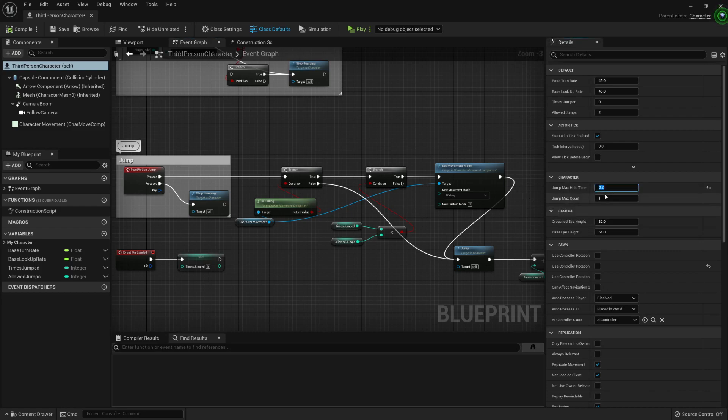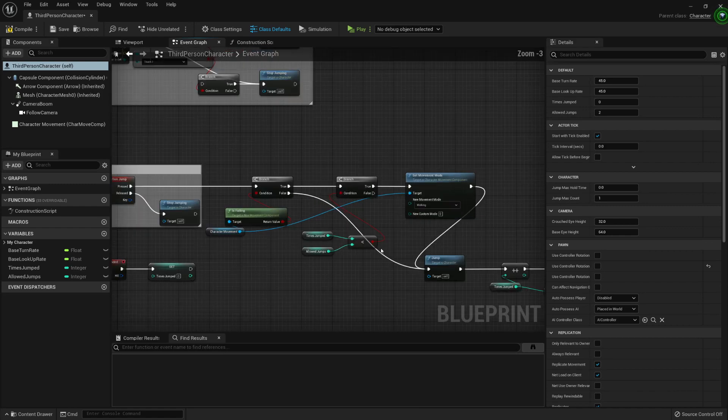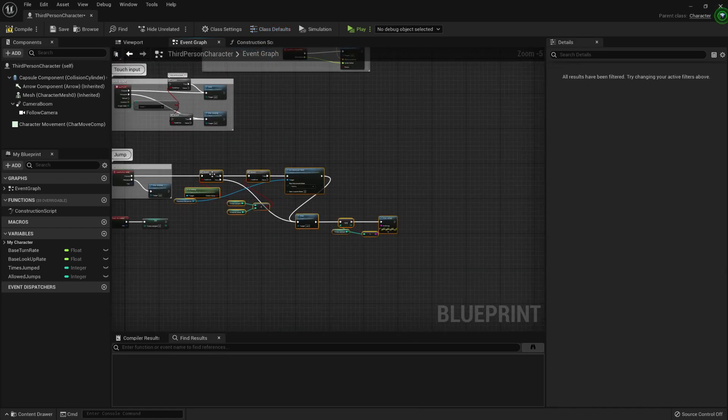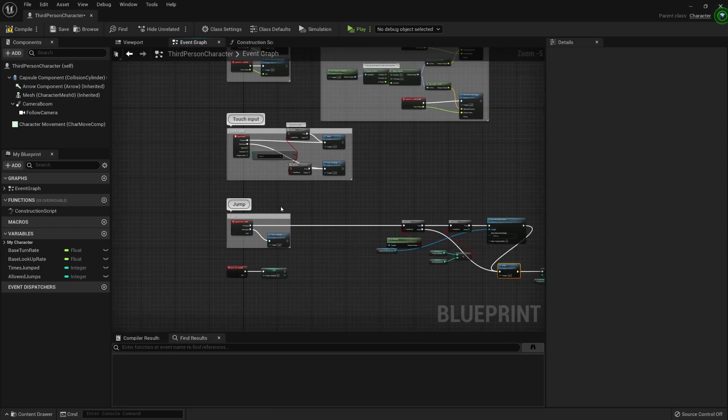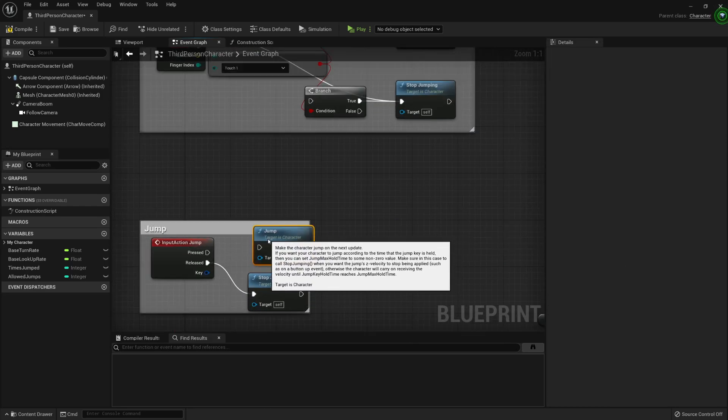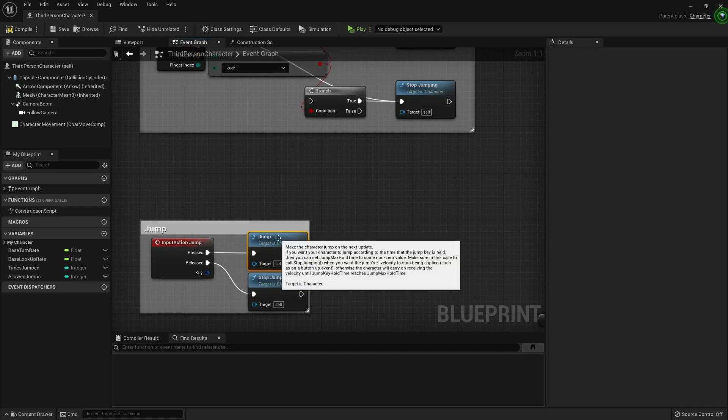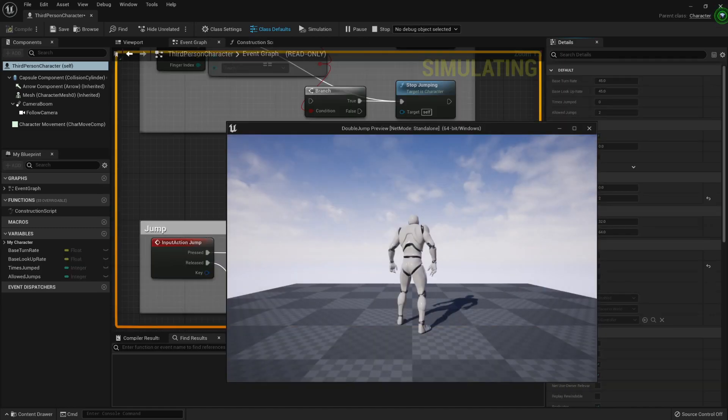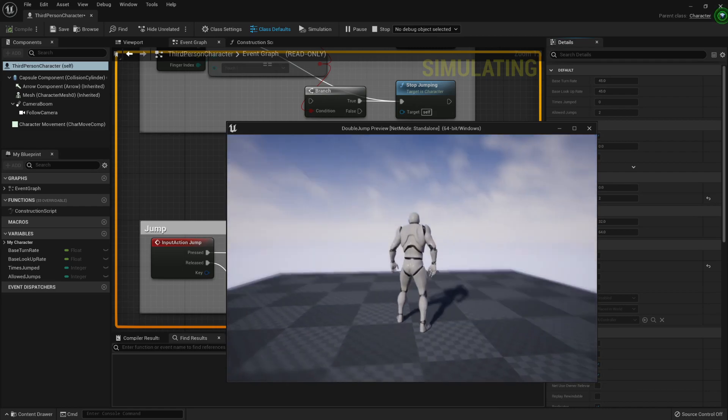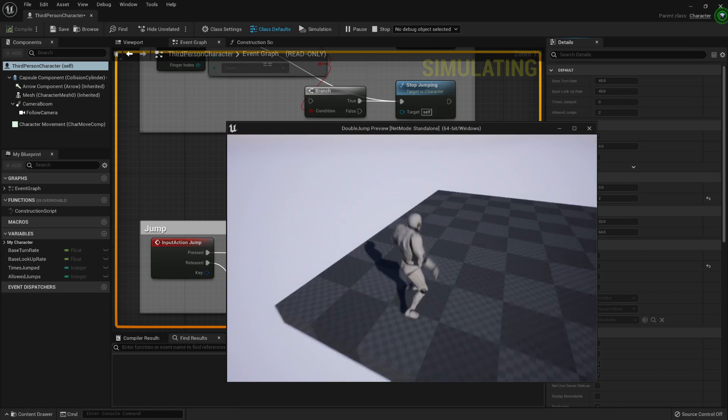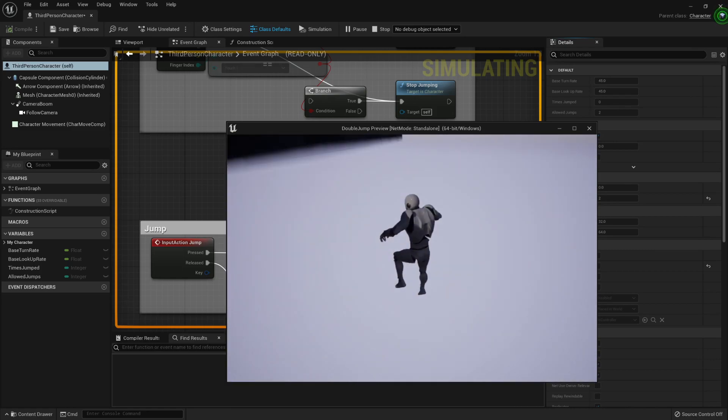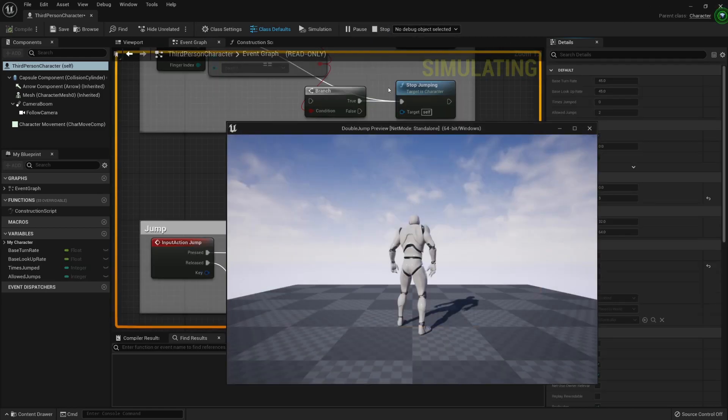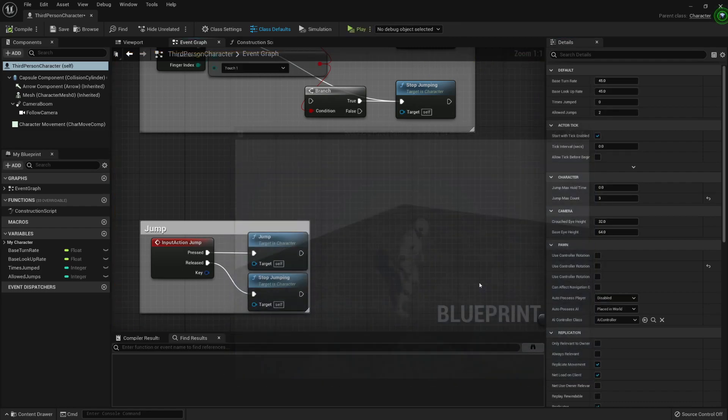But we also have a jump max count. So let me return this to 0. And with this jump max count, we can delete all this, move it to another site, and return it as it was. So class defaults here, just put 2, play, and you already have a double jump. And it will work exactly the same. So we don't have to worry too much about it. If we wanted 3, then there it is, already 3, and it works correctly.